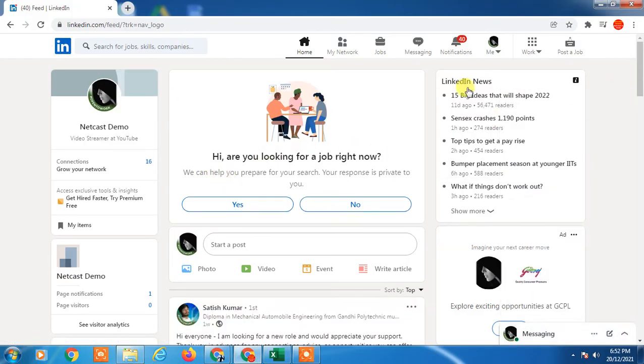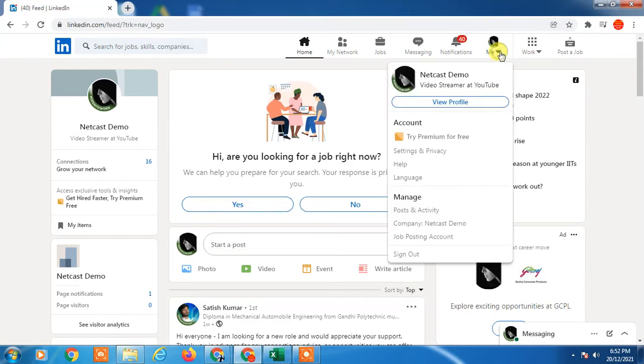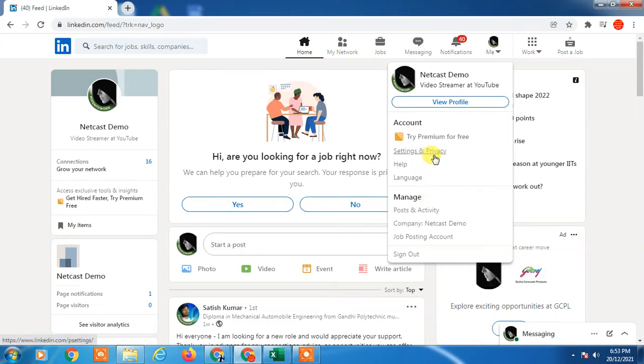So here you can see, in order to change or remove your LinkedIn primary email ID, just click on your profile icon or click on this tiny arrow icon and go to Settings and Privacy.